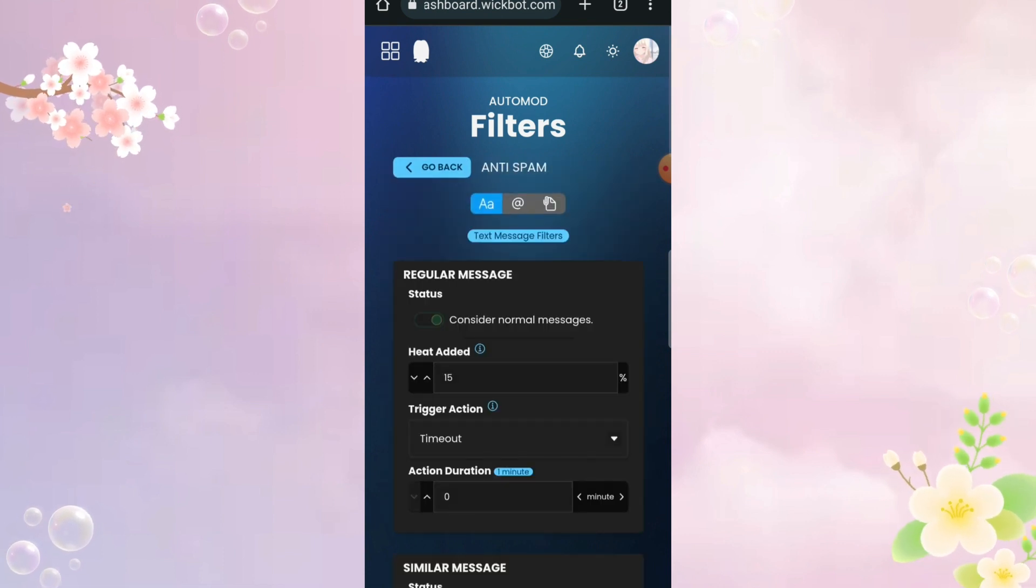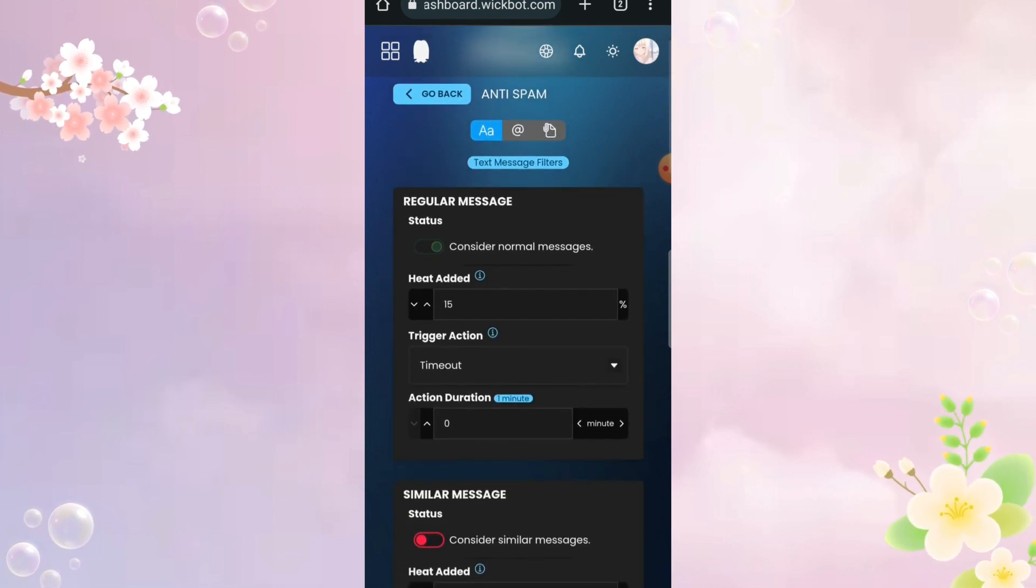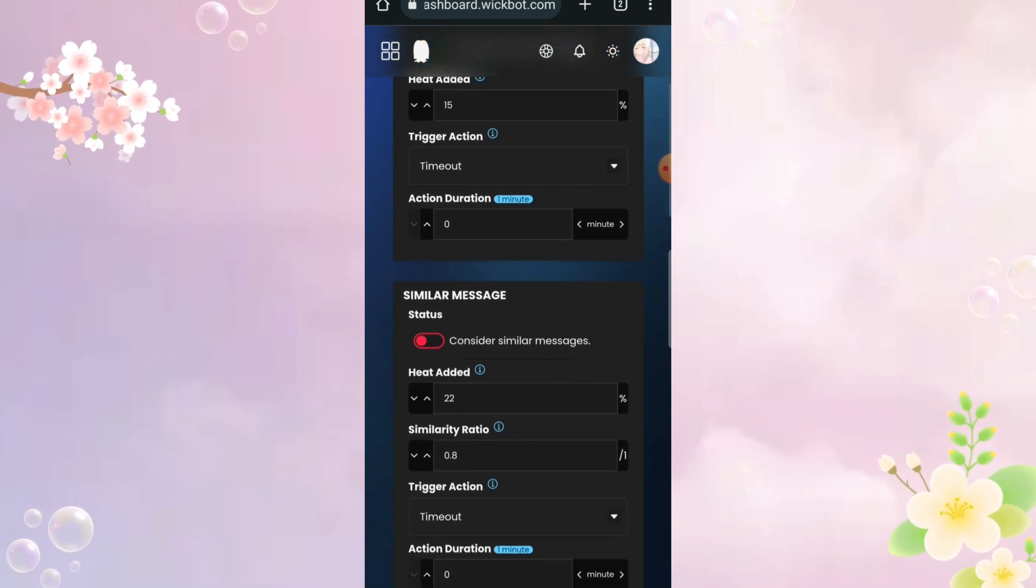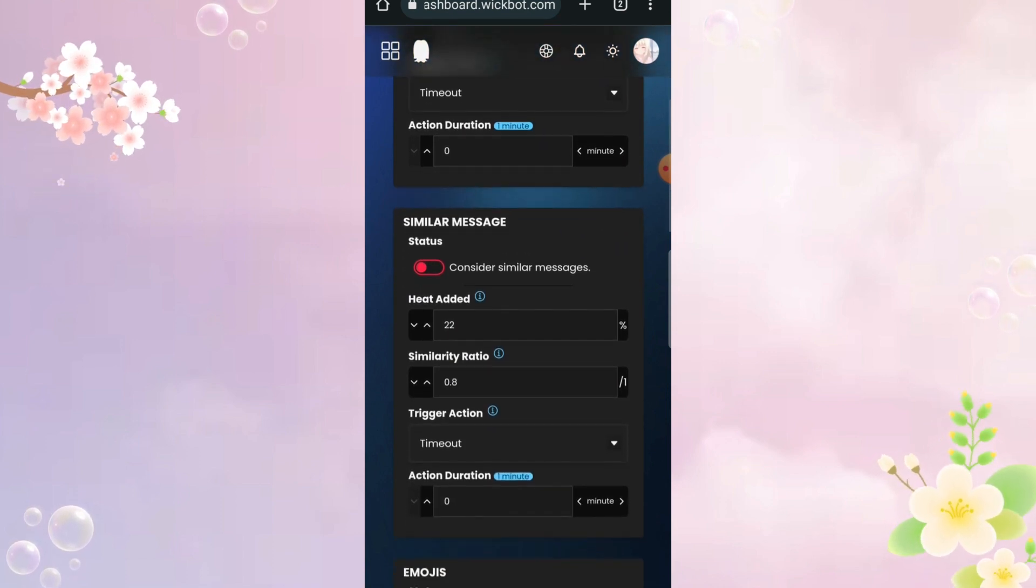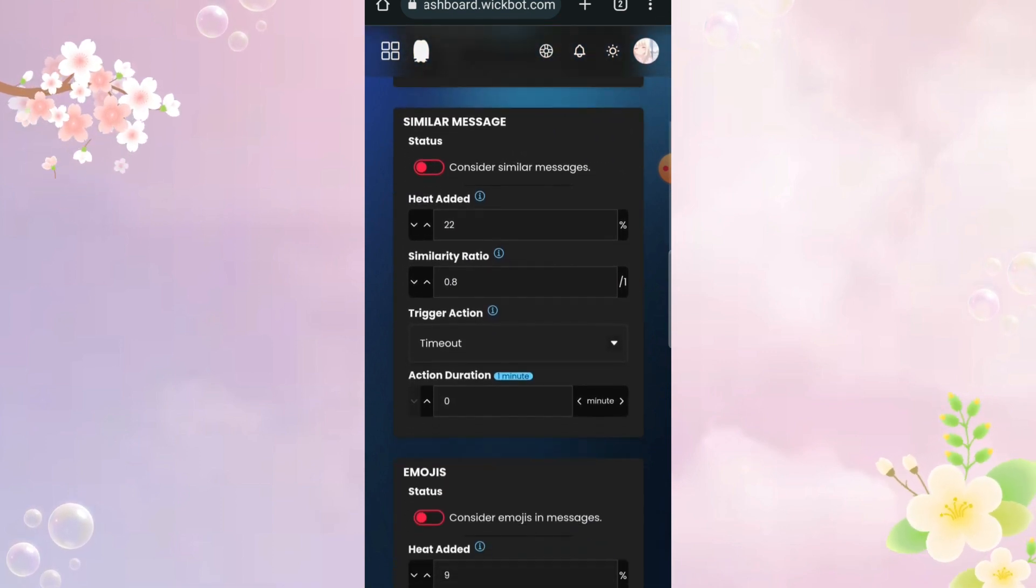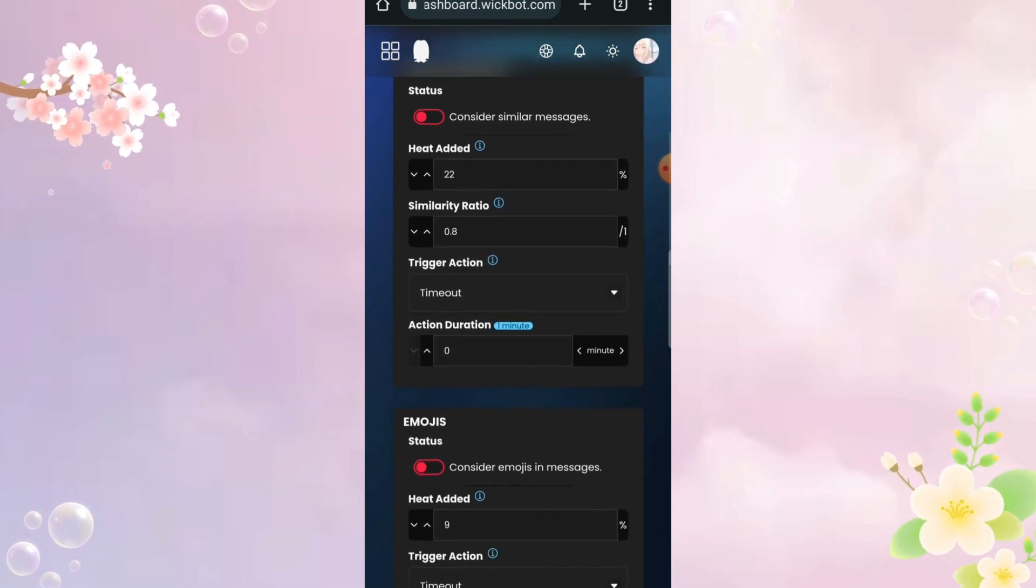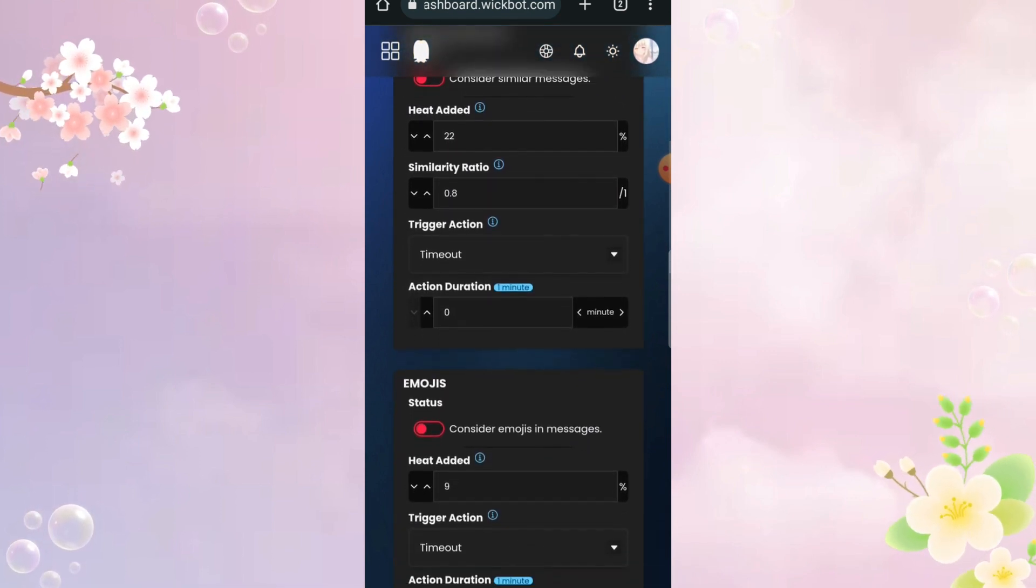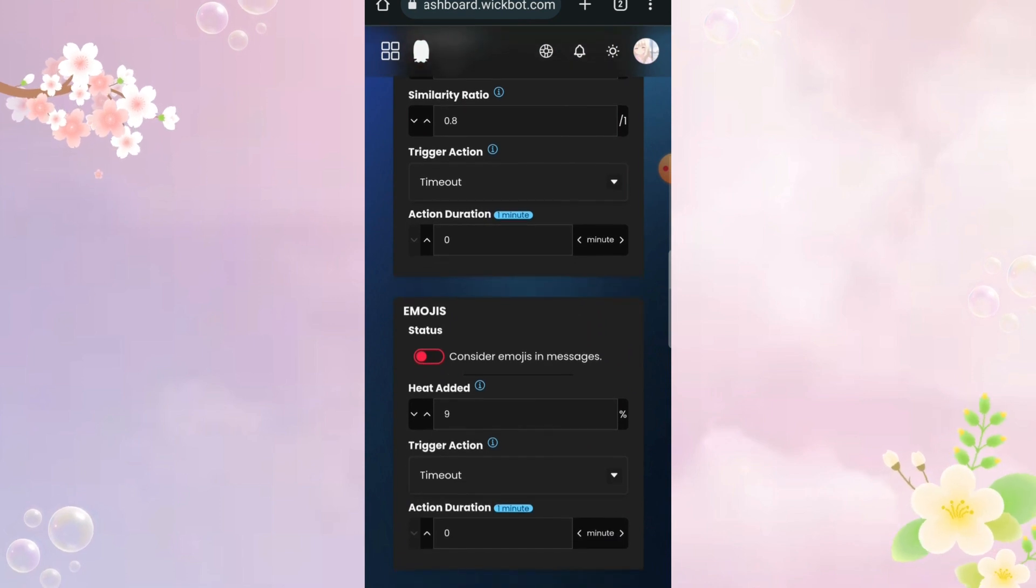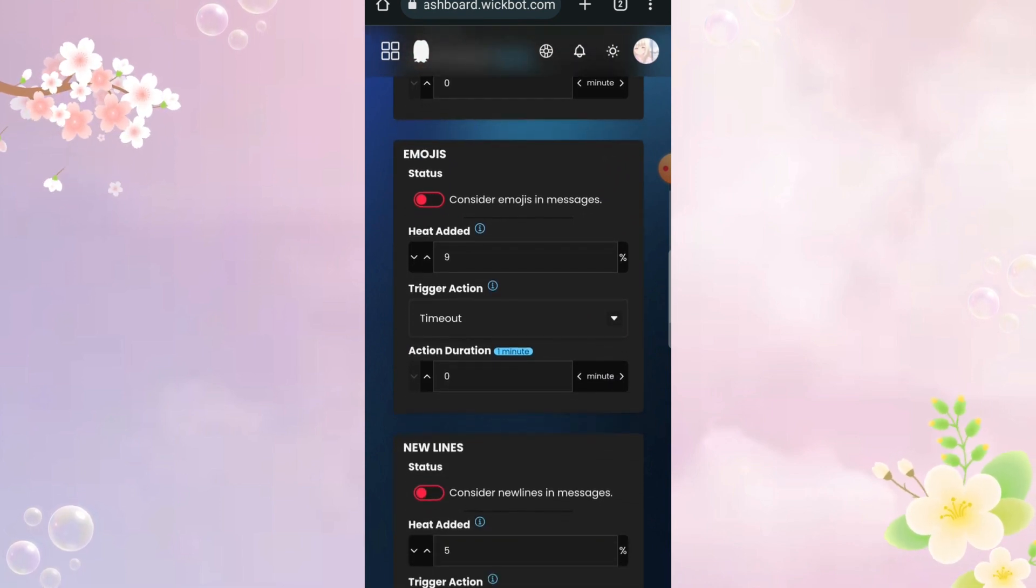There are also different types of auto mod, like for spam and let's say, mentioning and tagging and pinging. You can enable whatever you like, every server is different so their needs are also different.